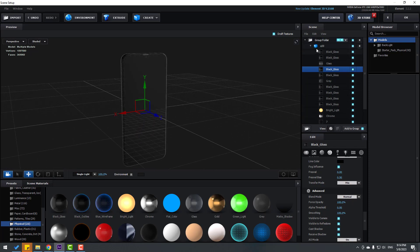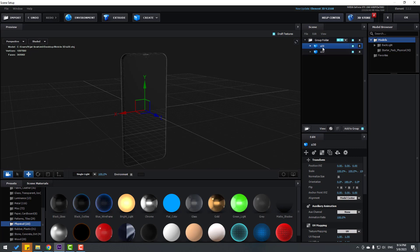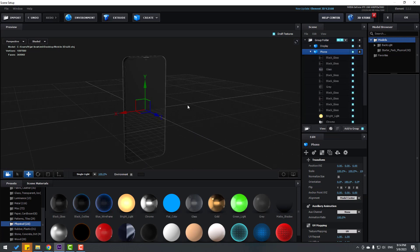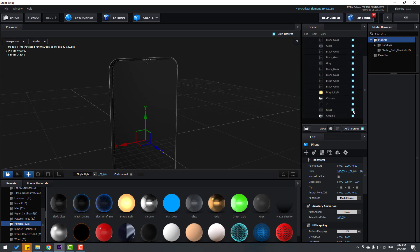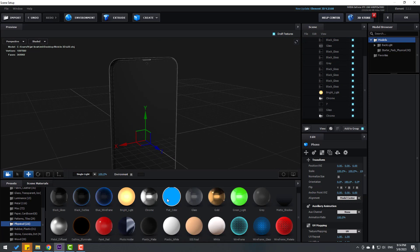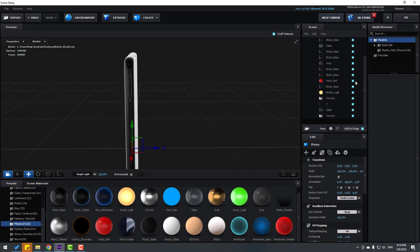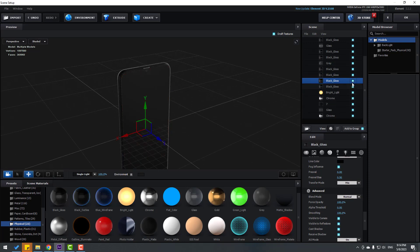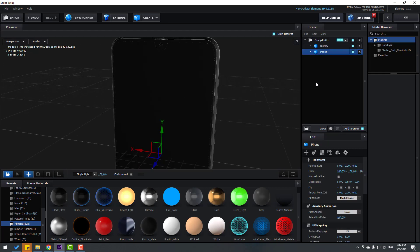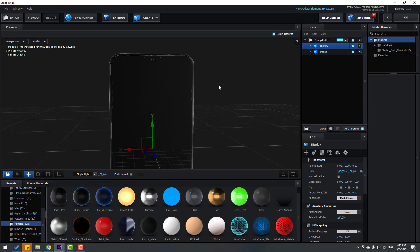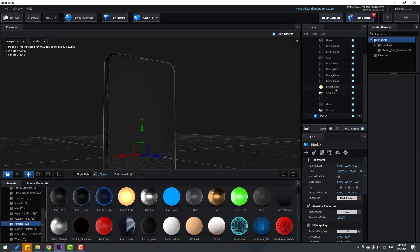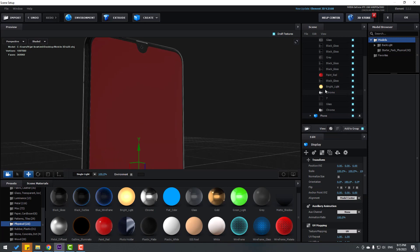Let's go here, select this model and Ctrl+D to duplicate it. Change the name to 'Phone'. Open the phone, change the display — let's search for the display here. Use Paint Red for the display to identify it. Change the name to 'Display'.